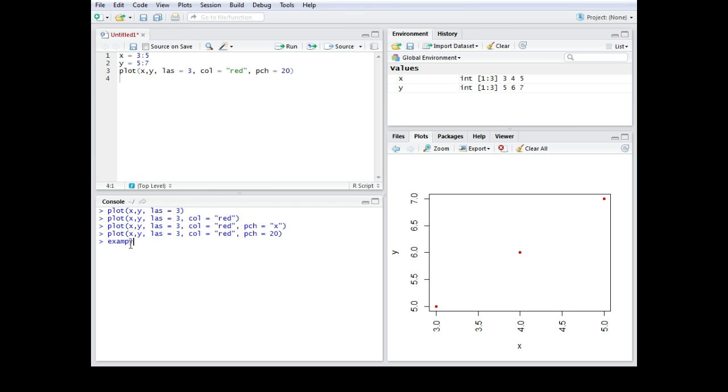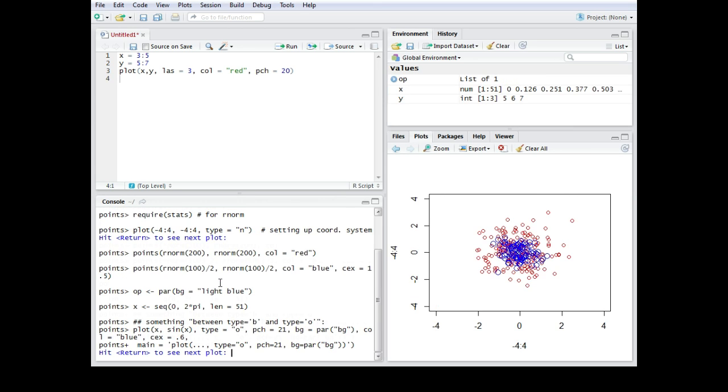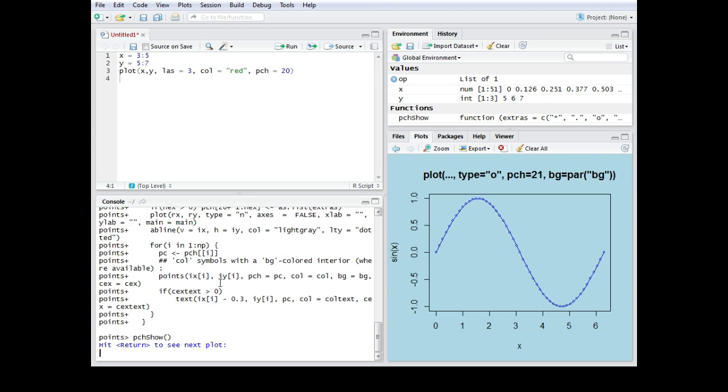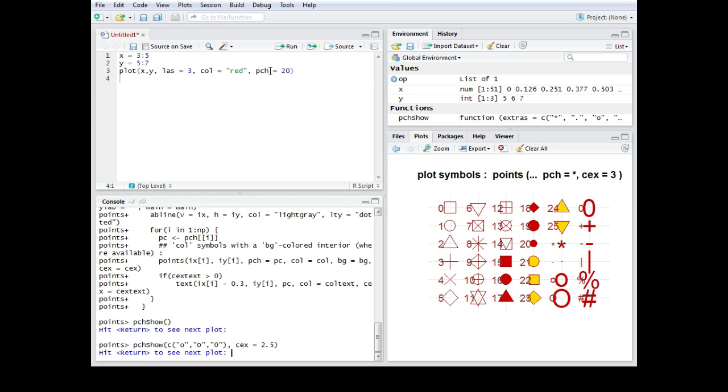Therefore we go to example points. As you can see here there is a table of different plot symbols with the corresponding numbers. So when you have your xy plot and you have the PCH command with this number you can change the shape of your symbol in your plot.